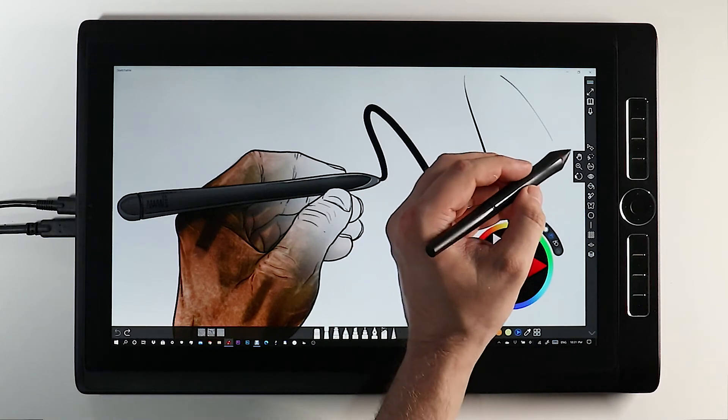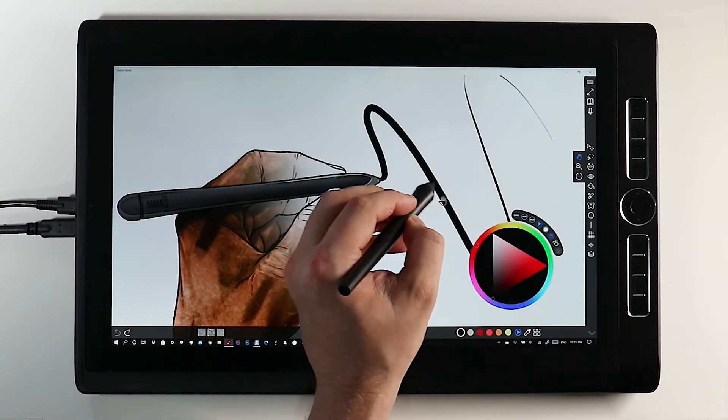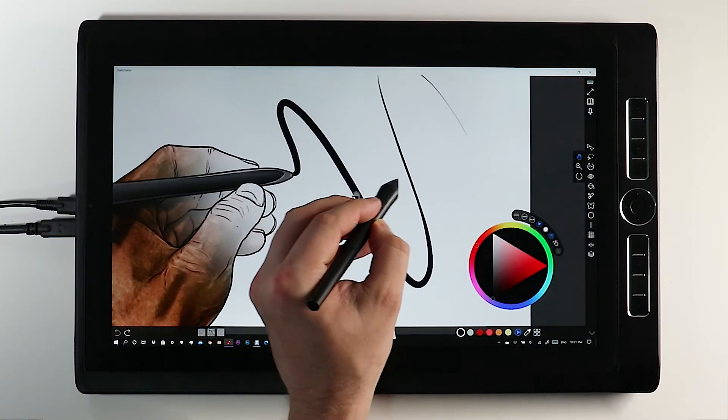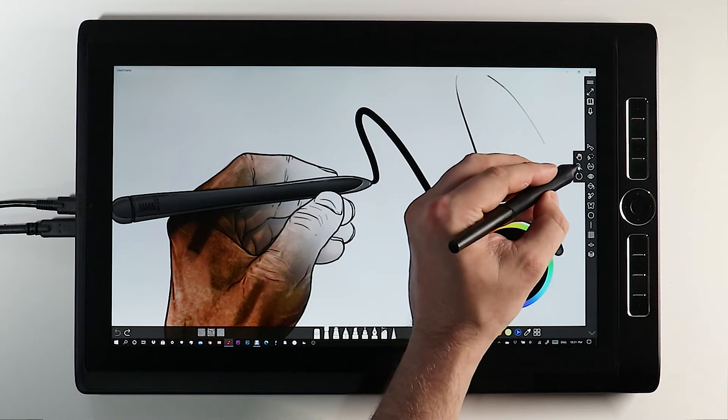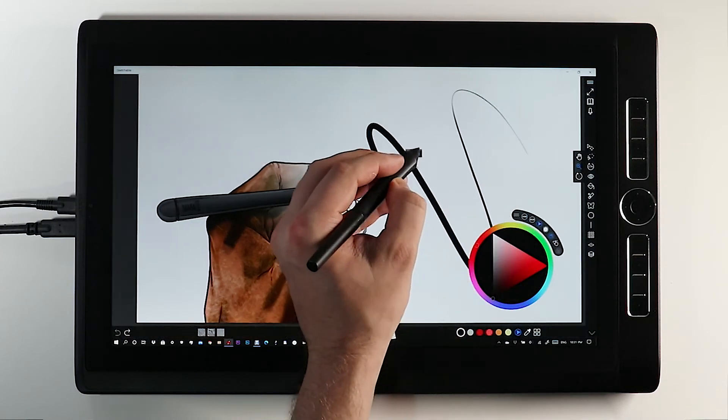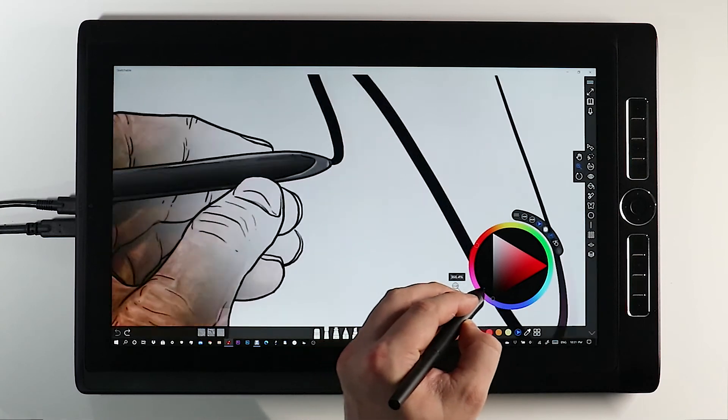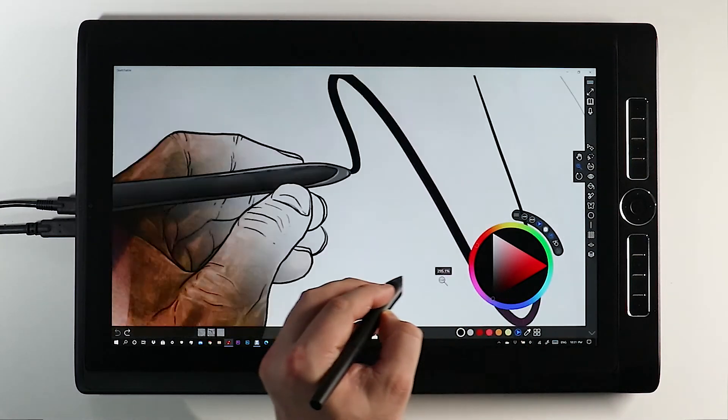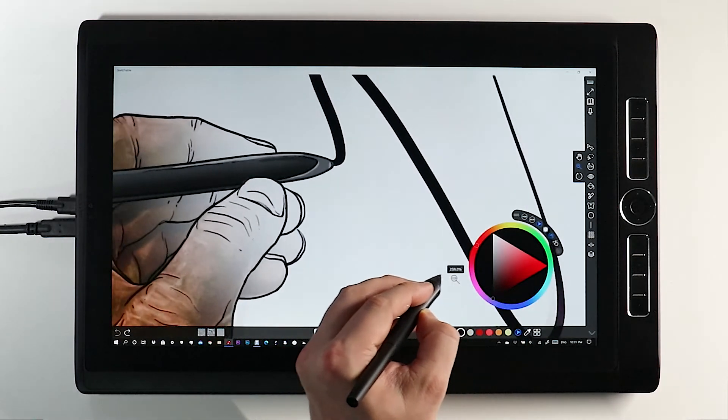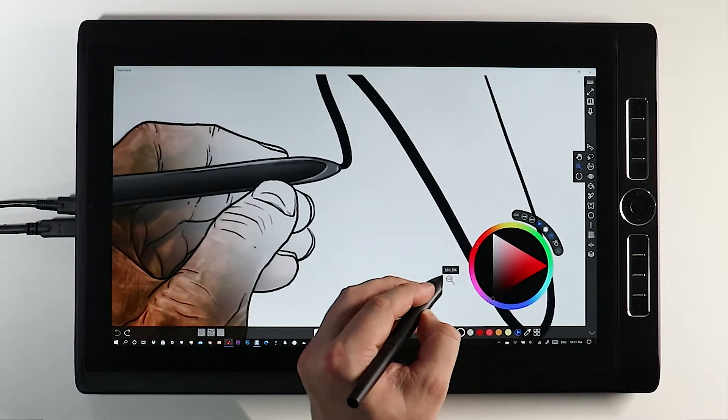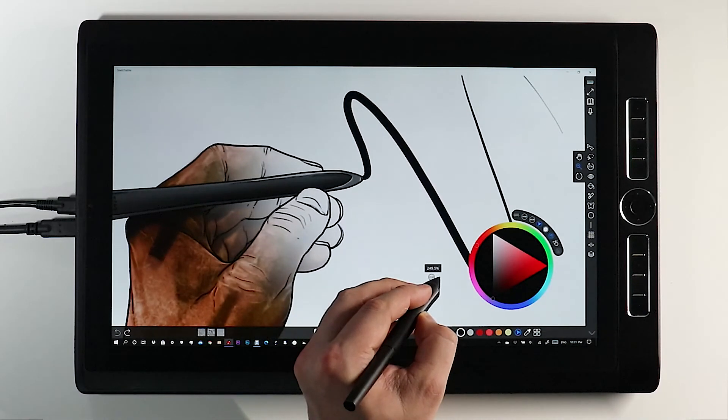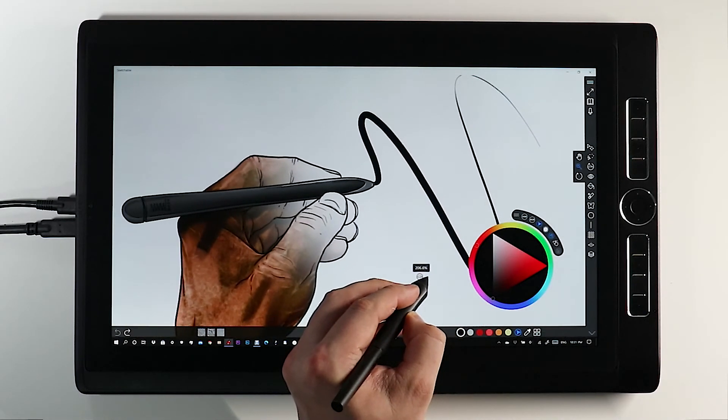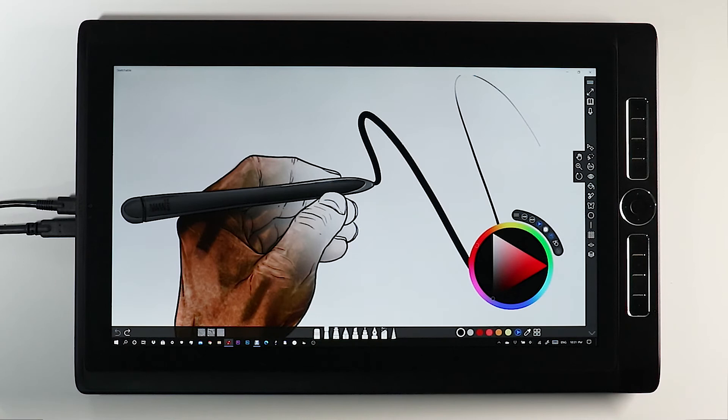So with touch rejection on I still have the ability to pan around, zoom in and out and rotate my canvas. Which leaves me free to focus on my drawing without having to worry about any little rogue strokes or blemishes on my illustration that I didn't intend.